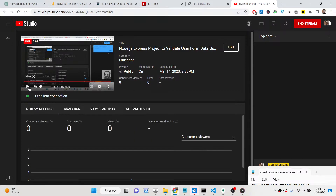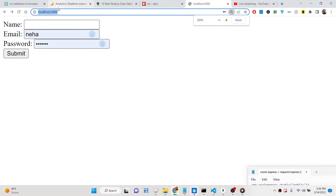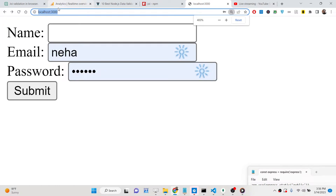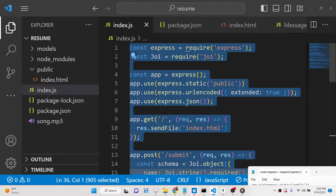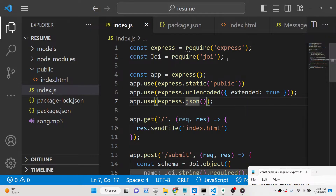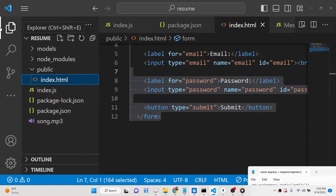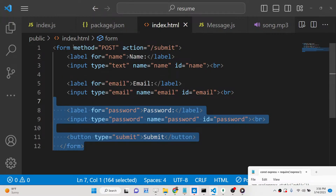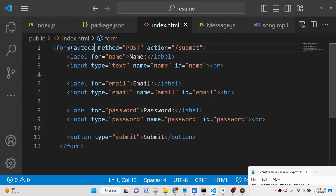Welcome to this live stream on Node.js and Express. In this tutorial we will be looking at how to implement form validation inside a Node.js Express application. We will take a very simple HTML form and use a schema validation library called JOI, which is a very popular Node.js package that allows you to do validation on the server side.